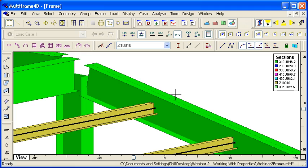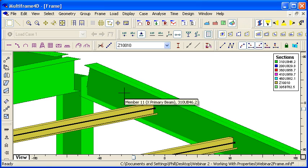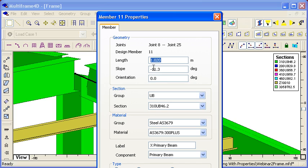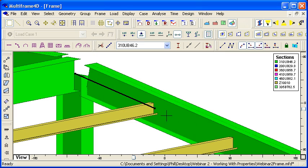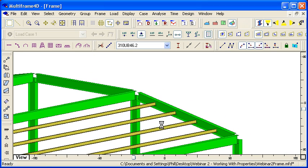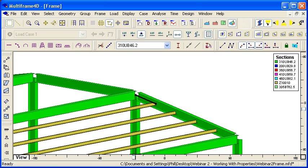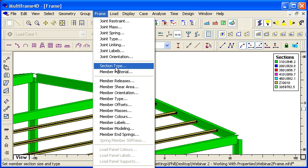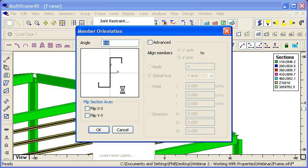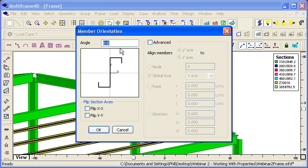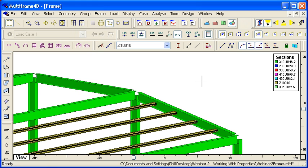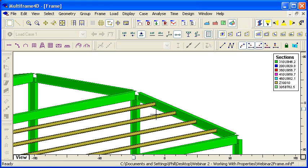By default the web is vertical, and so we want to use our member orientation. One option is that we can just take a look at the slope of this member, and we can see that it's at a slope of 11.3 degrees. And so when we come to choose the orientation of our purlins, we can select those purlins, choose member orientation, and type in that orientation directly. So that will rotate them around to the correct point.